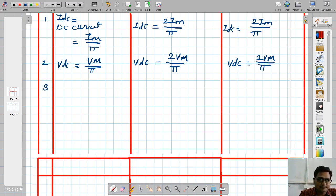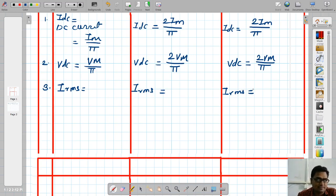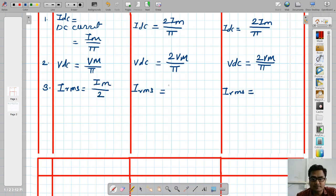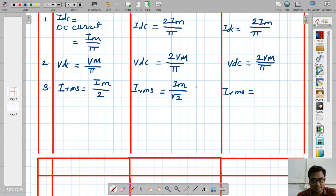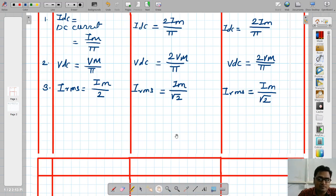The third parameter is IRMS — the RMS value of current. For half wave rectifier, IRMS is Im by 2. For full wave rectifier, IRMS is Im divided by root 2. The same equation applies for bridge rectifier: Im divided by root 2.